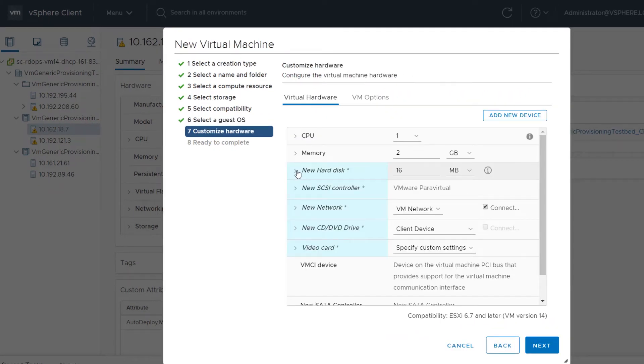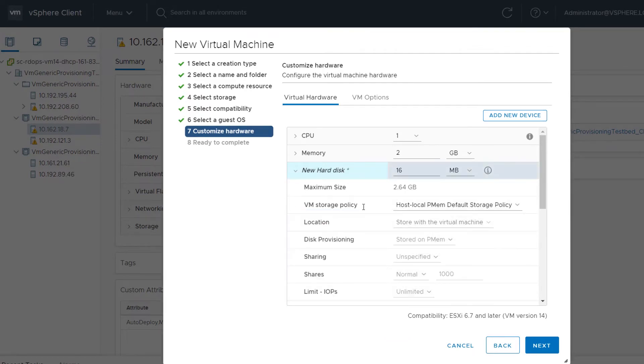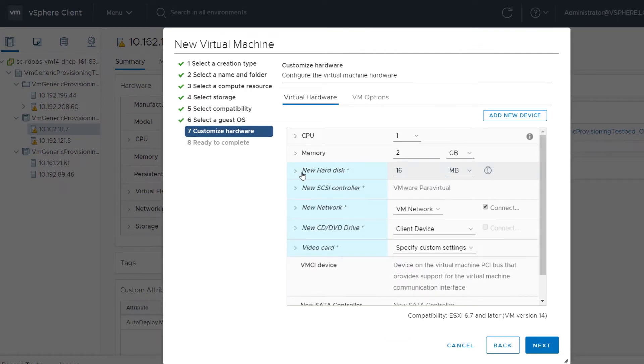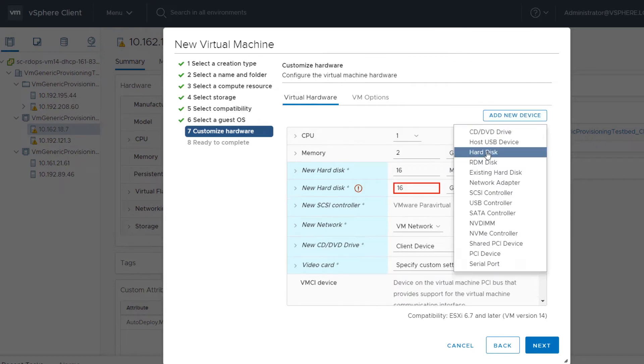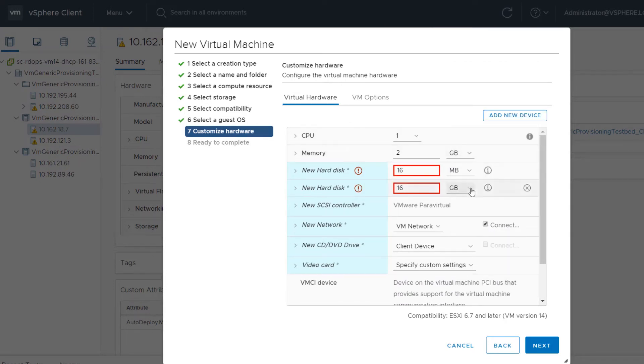In the Customize Hardware step, by default, hard disks are located on PMEM storage. If you add a new hard disk, it also defaults to PMEM storage.